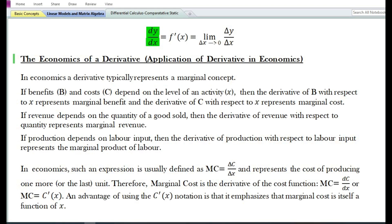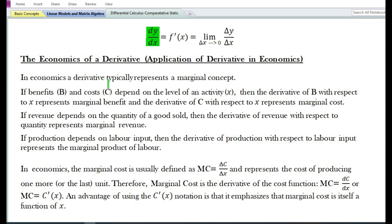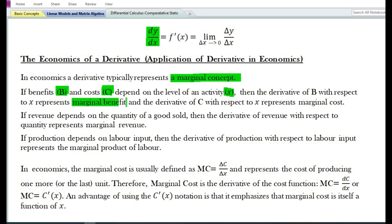Now let us look at the economics of a derivative, or the application of derivative in economics. In economics, a derivative typically represents a marginal concept. If benefits b and cost c depend on the level of activity x, then the derivative of b with respect to x represents marginal benefit, and the derivative of c with respect to x represents marginal cost.